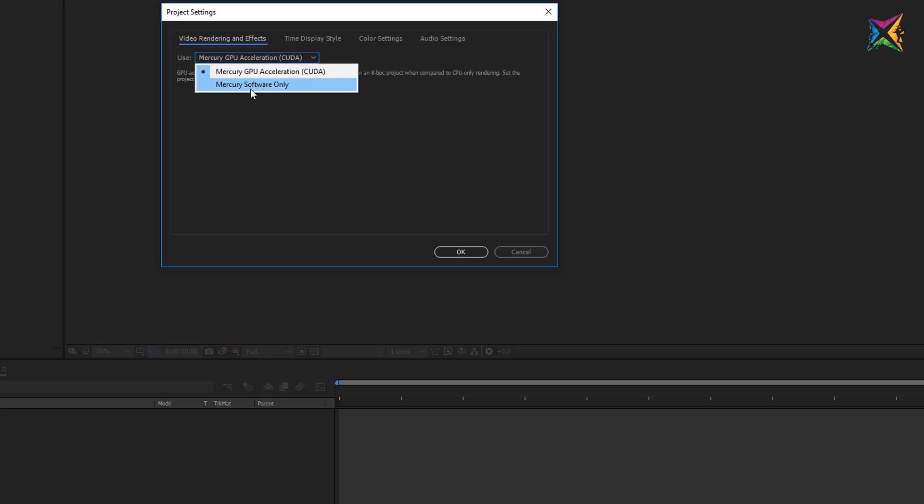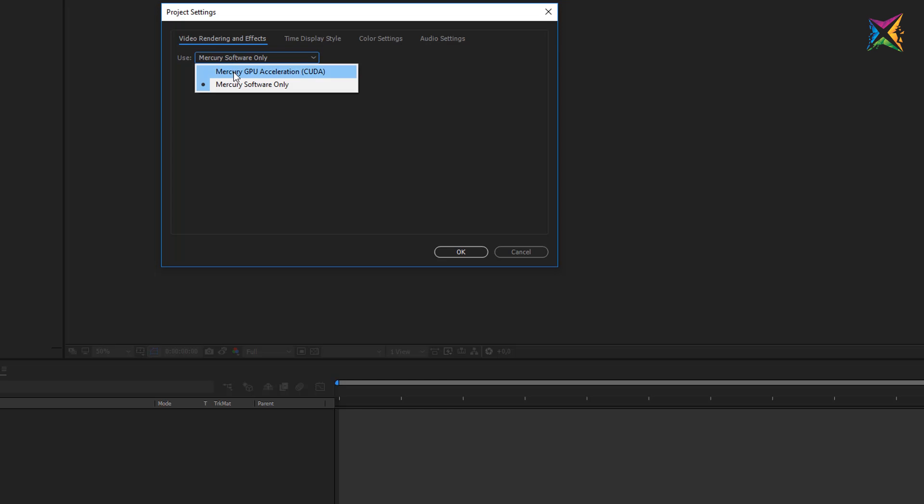First of all we have the option to select the setting for the video rendering and the effects. The standard setting here is the Mercury software only so in this case all the effects and the video rendering will be done only by the CPU of your computer. If you use a graphics card, a GPU that supports CUDA like the NVIDIA cards do, then you can change this setting to Mercury GPU acceleration.